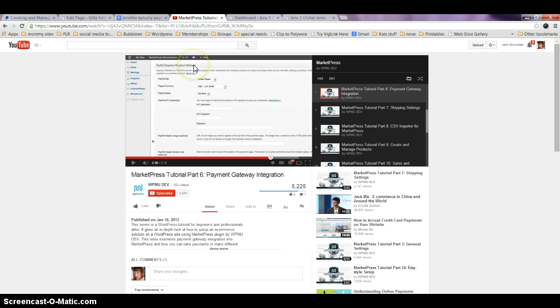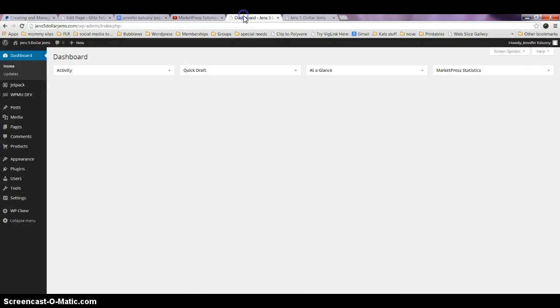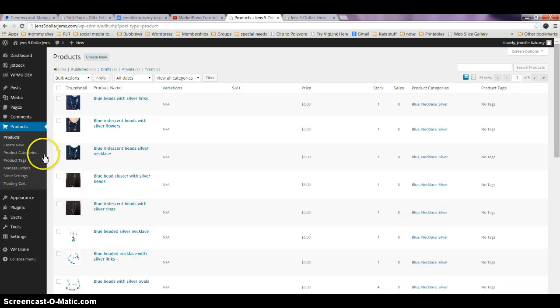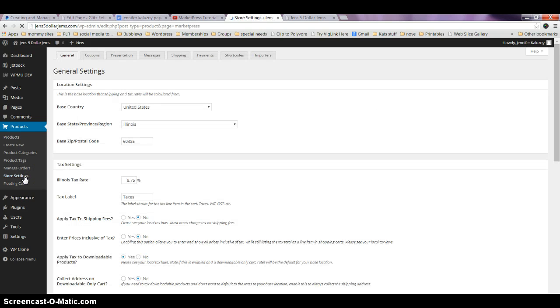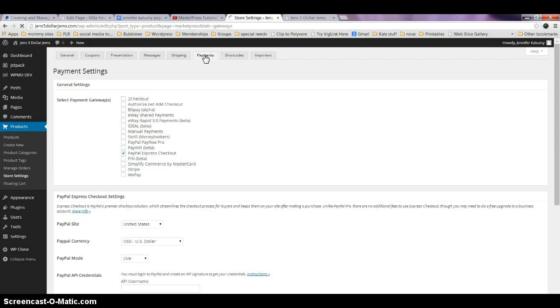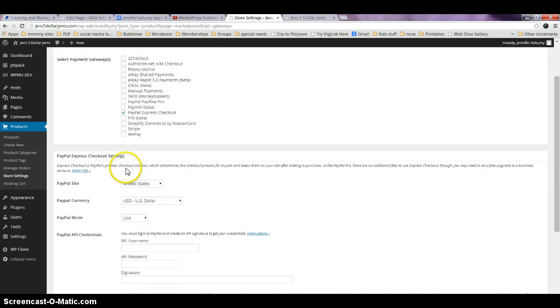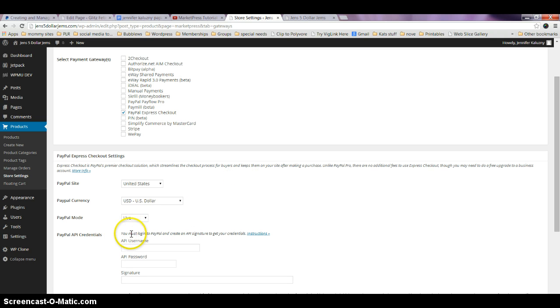These settings actually show up in your dashboard when you go to Products, and then you go down to Store Settings. You're going to come up here to Payments, click on PayPal Express Checkout, and it brings up the information down here.